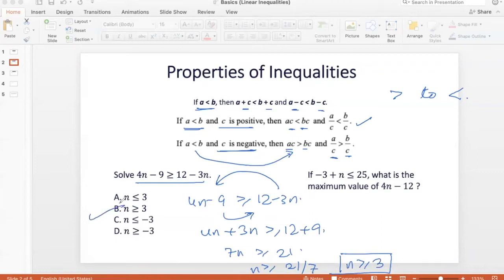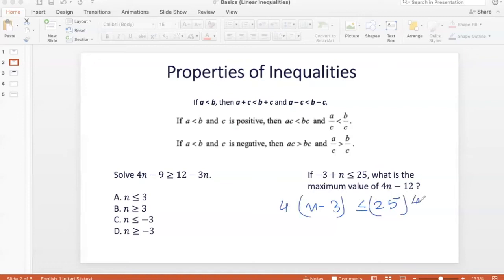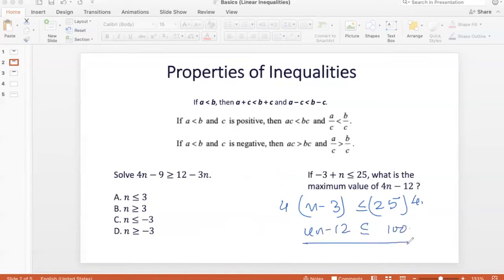Here we were working with addition, subtraction, or division by positive numbers, so nowhere did we have to worry about the inequality sign changing. Now, if minus 3 plus N is less than or equal to 25, what is the maximum value of 4N minus 12? We can rewrite as N minus 3 ≤ 25. Multiplying both sides by 4 — a positive number — gives 4N minus 12 is less than or equal to 100. So the maximum value of 4N minus 12 is 100.